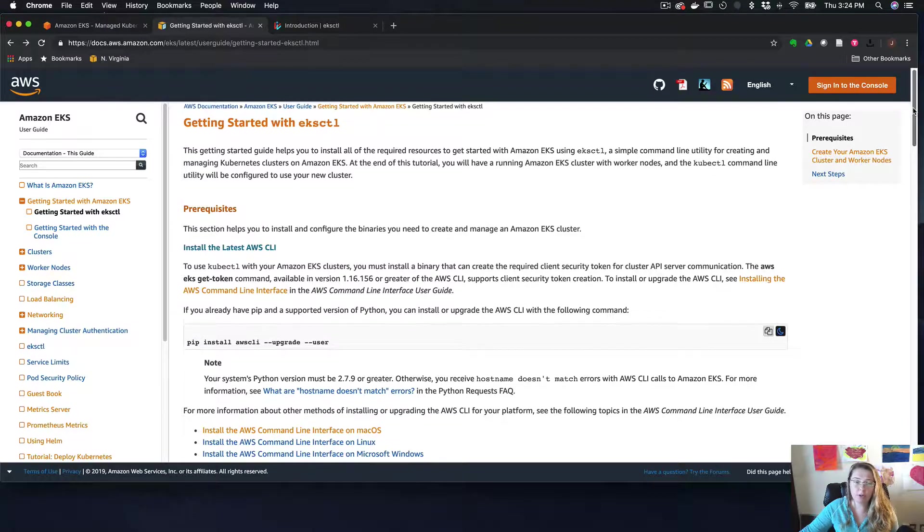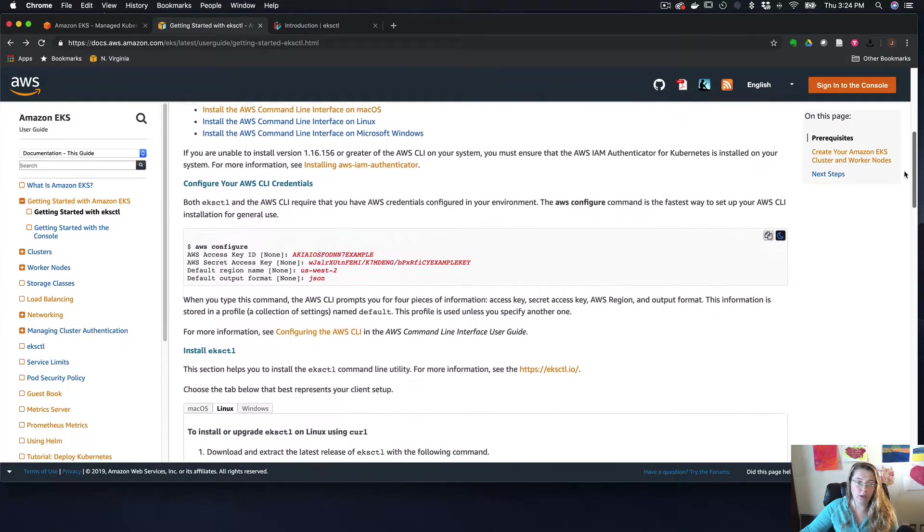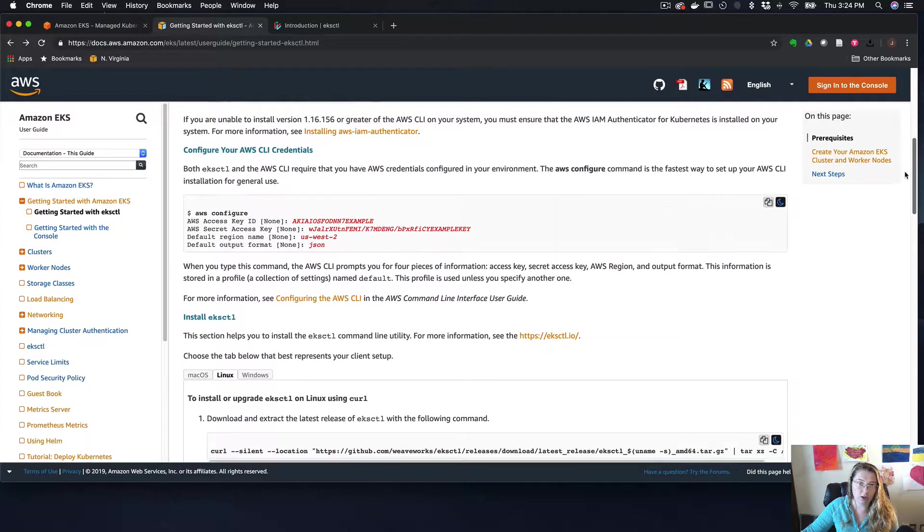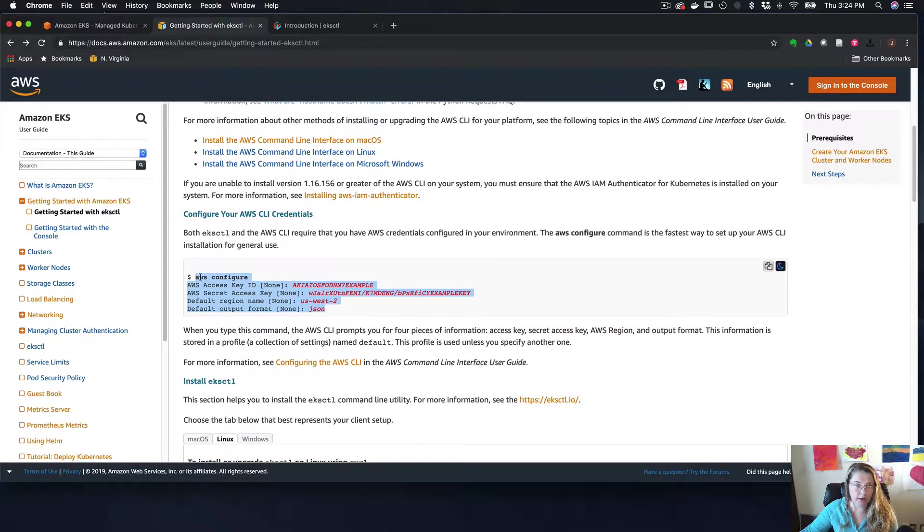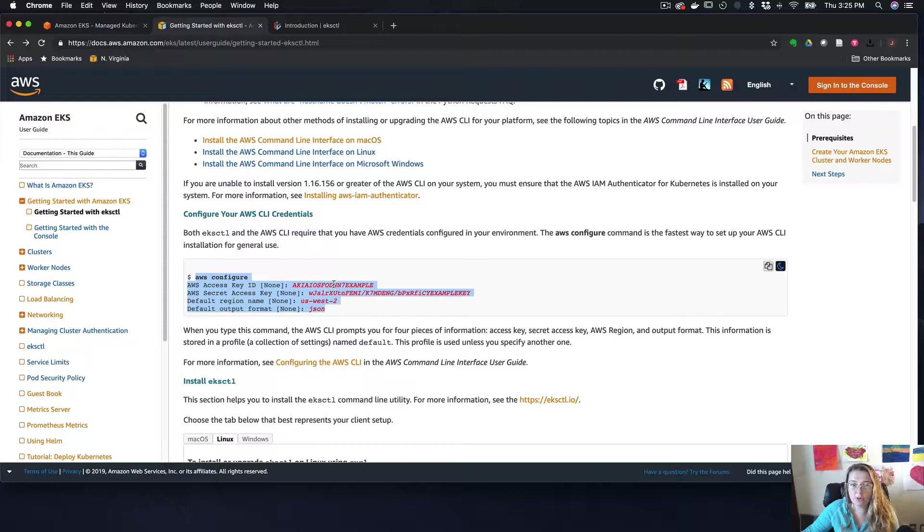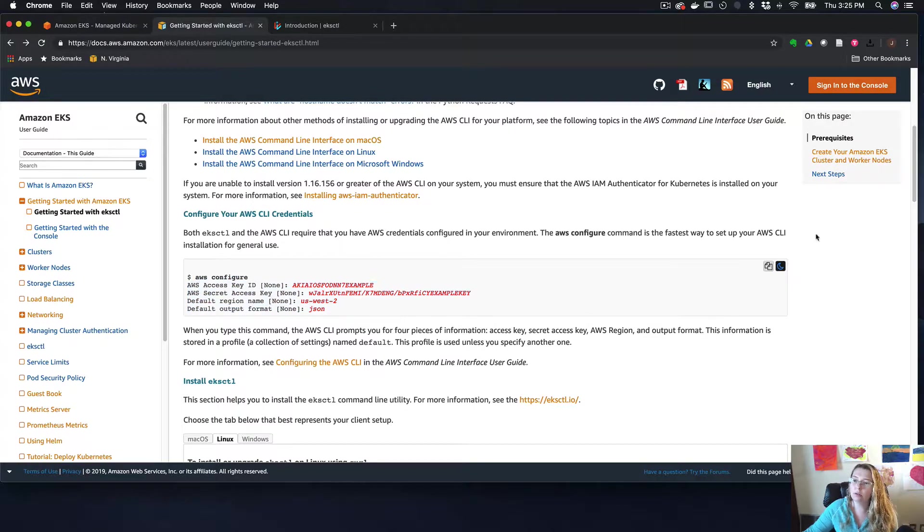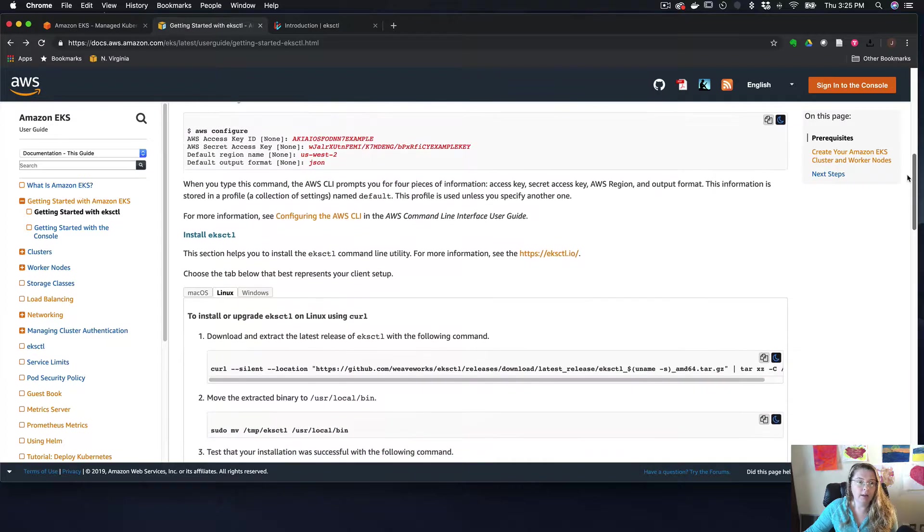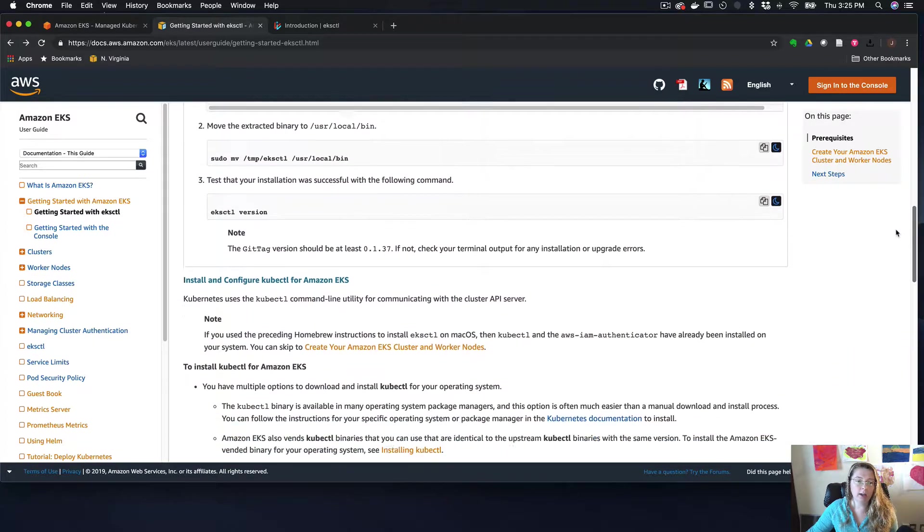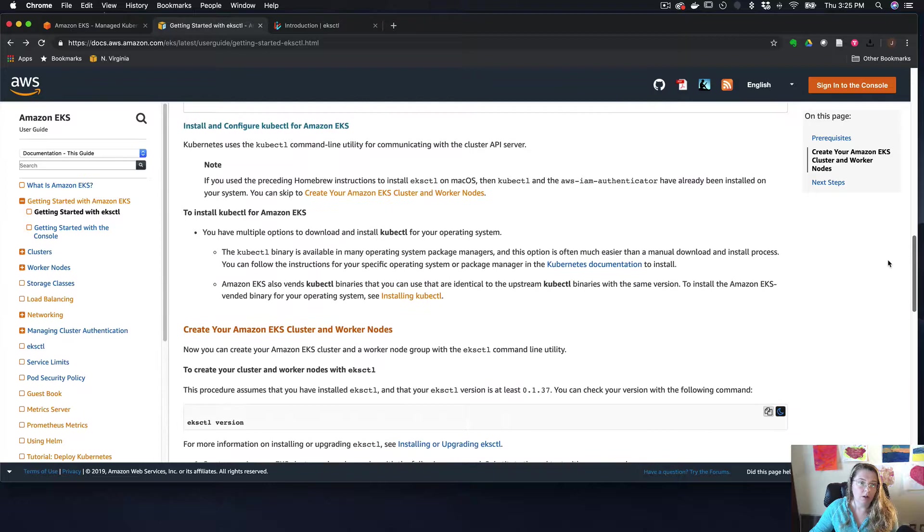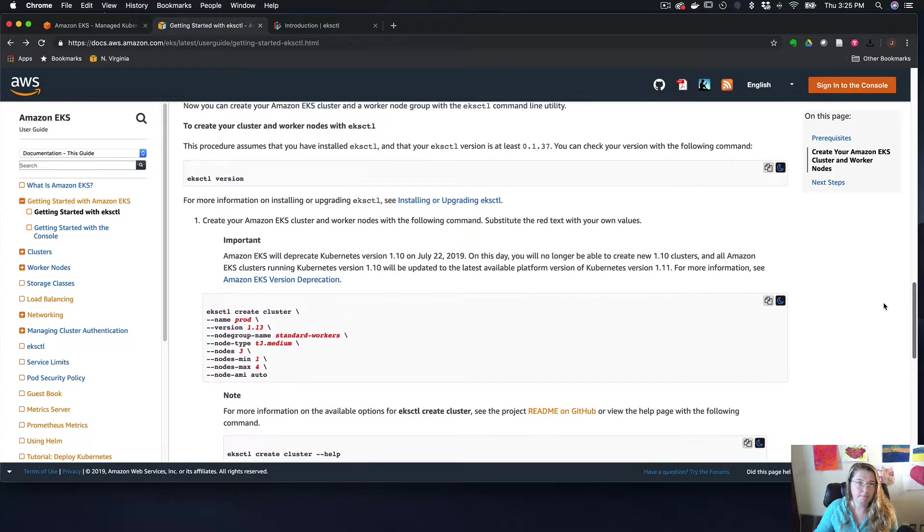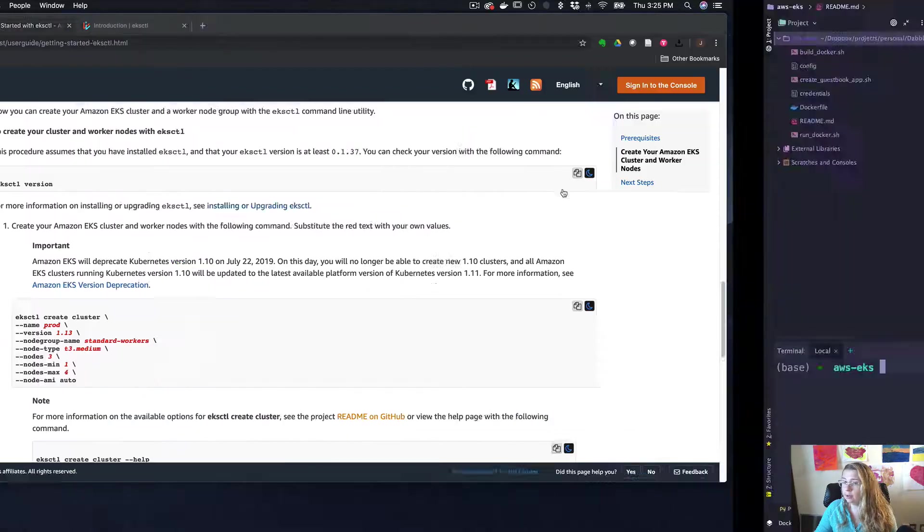So the very first thing that it does is it walks you through lots and lots of installation instructions. This part is pretty important. If you haven't done this already, make sure you do this. Make sure that you're using a user that has admin credentials. You might also need to specifically give it anything with an EKS role, like EKS admin kind of privileges.